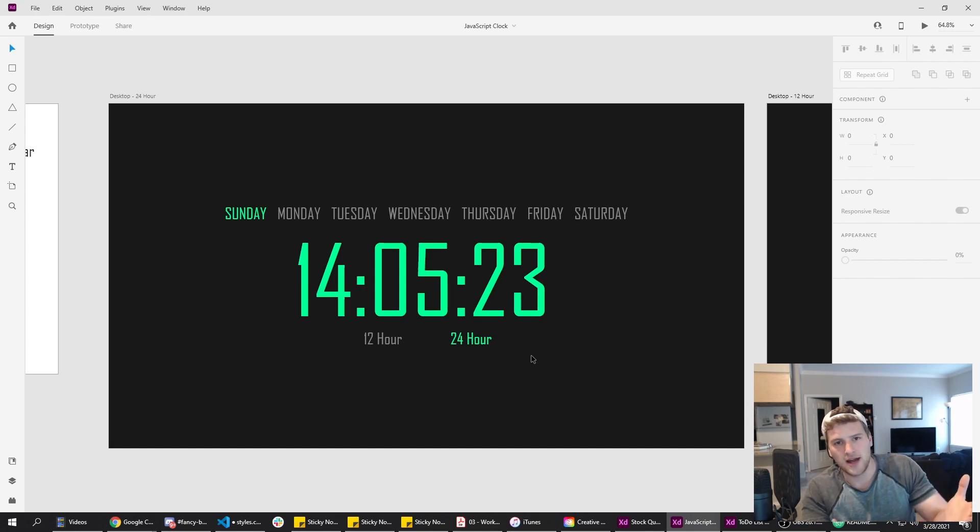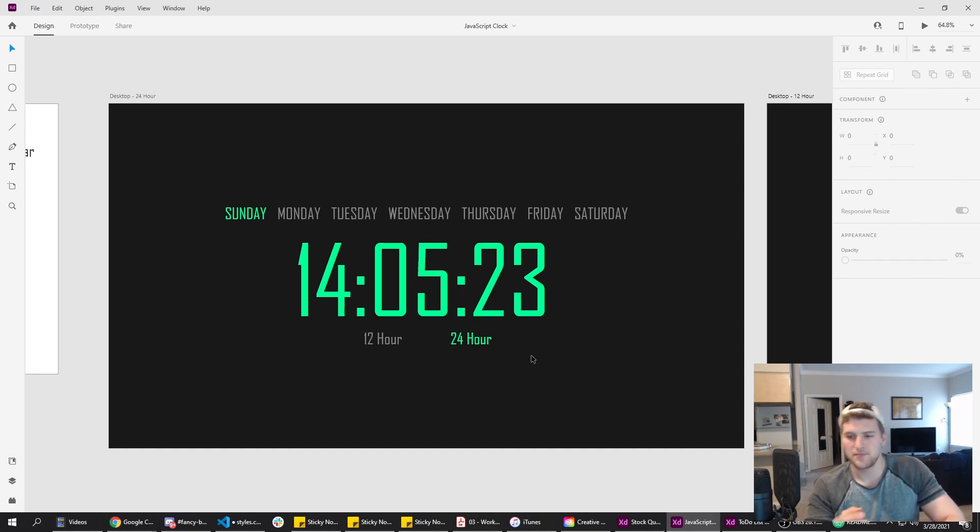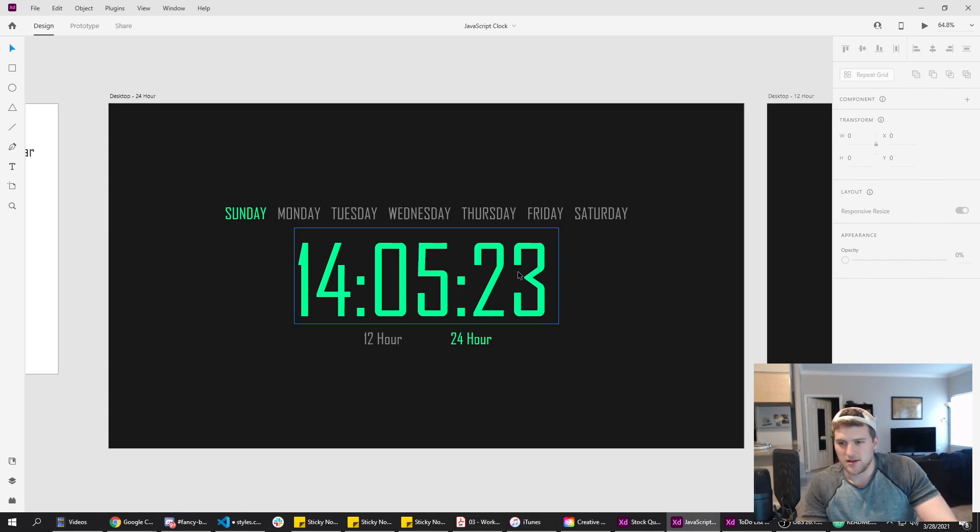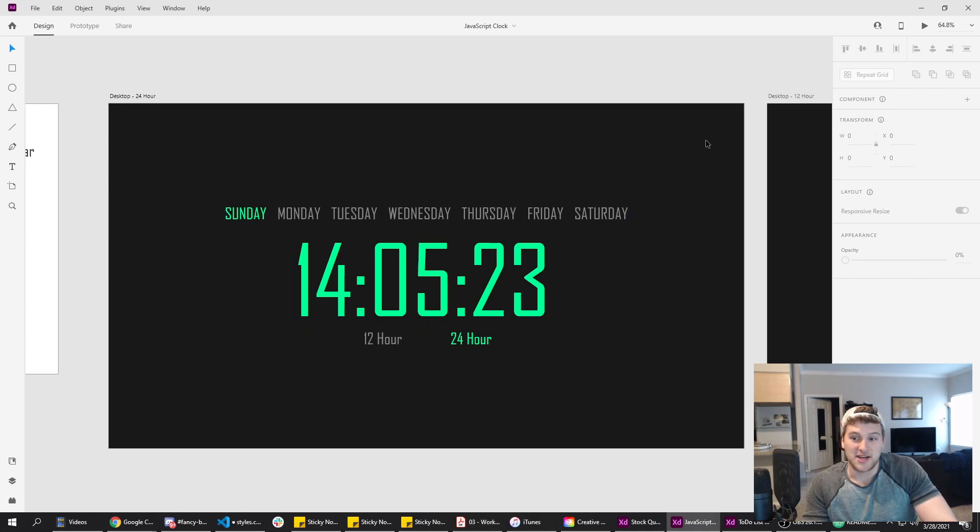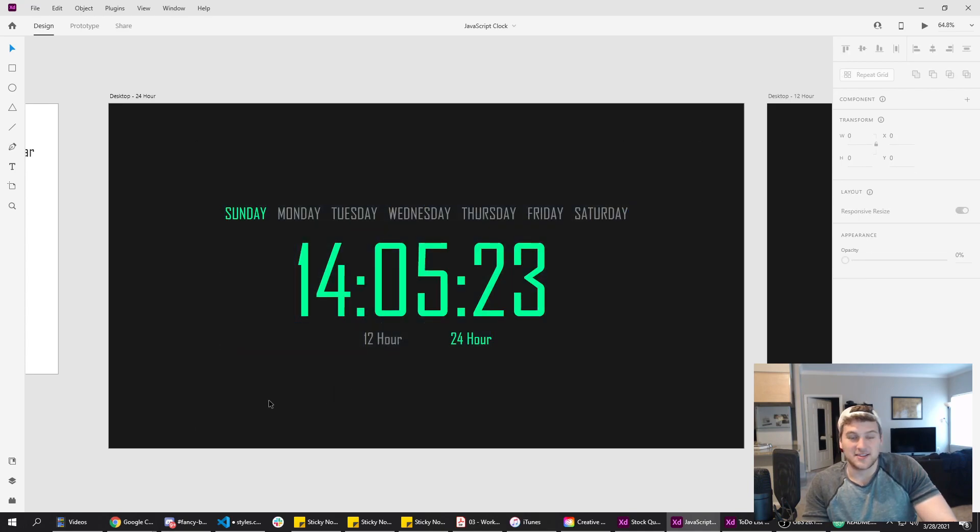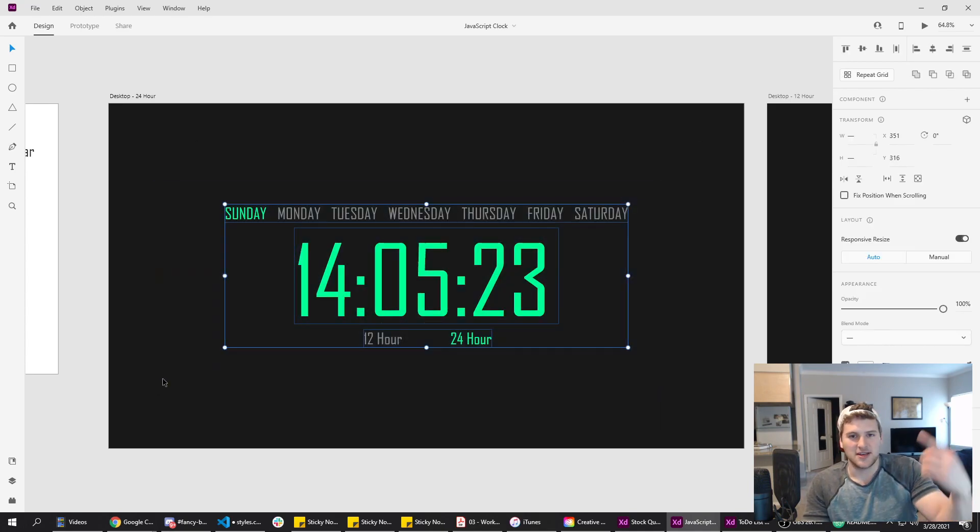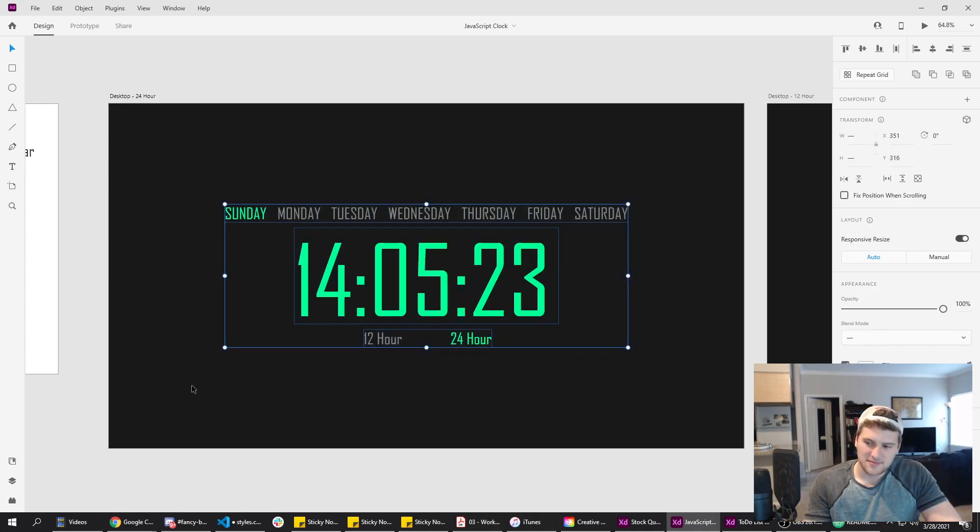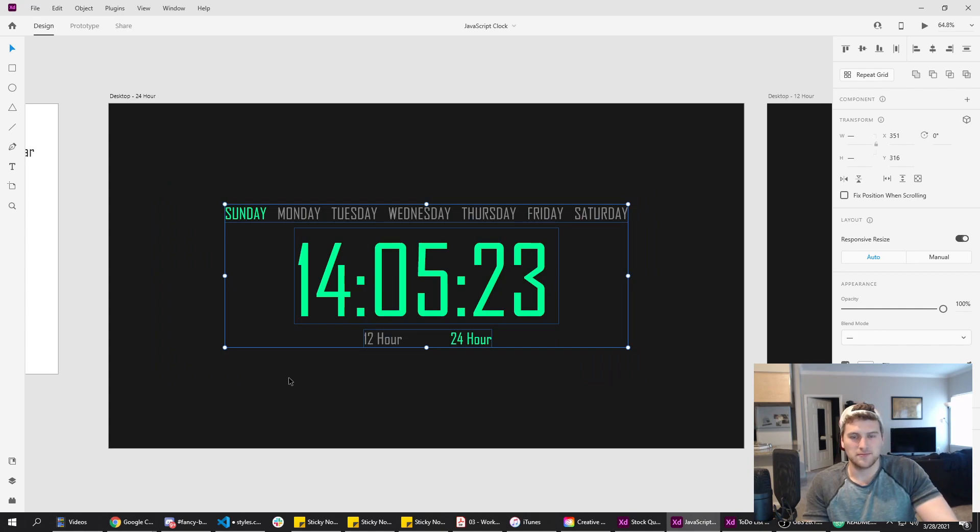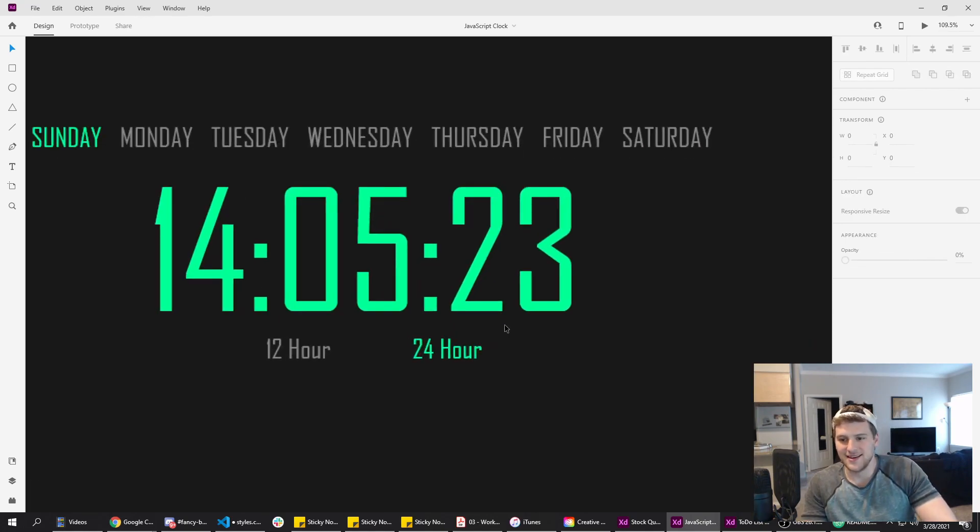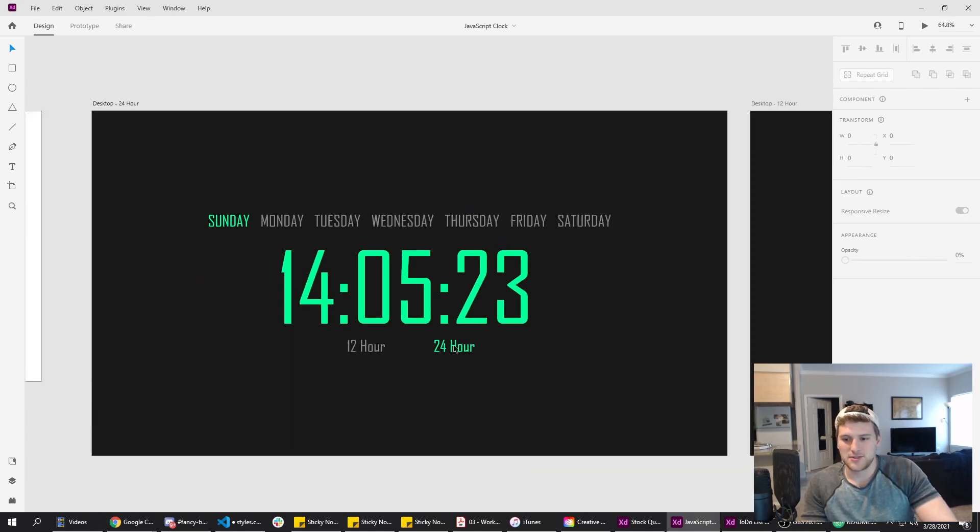It's like, how do you eat an elephant one bite at a time? That old cliche saying, how do you build a JavaScript clock? One line of code at a time. It's my quote, self side dev March 28th, 2021. Alright. Anyway...